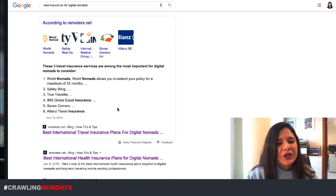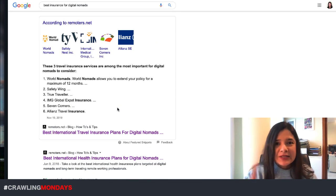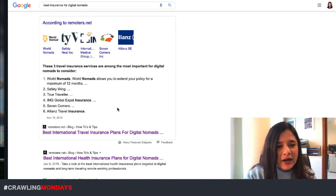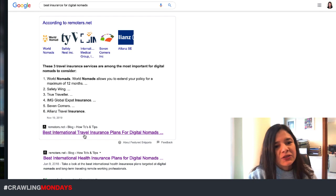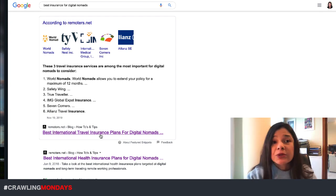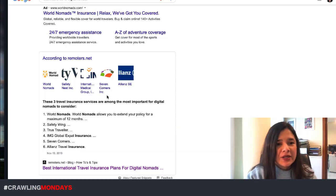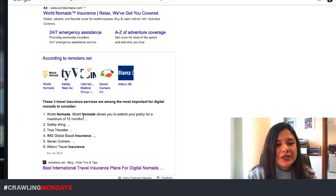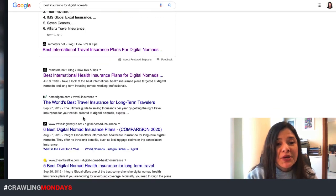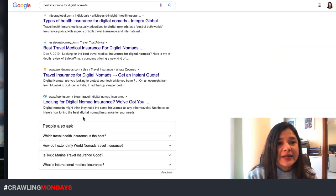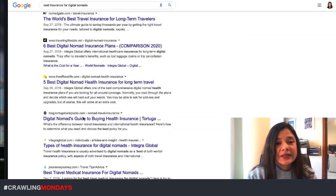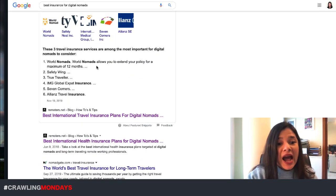It will depend a bit on which result we were featured or we will be featured. So for example, here you can see, and this is important also to clarify, my best international travel insurance plans is right now being featured as a featured snippet.